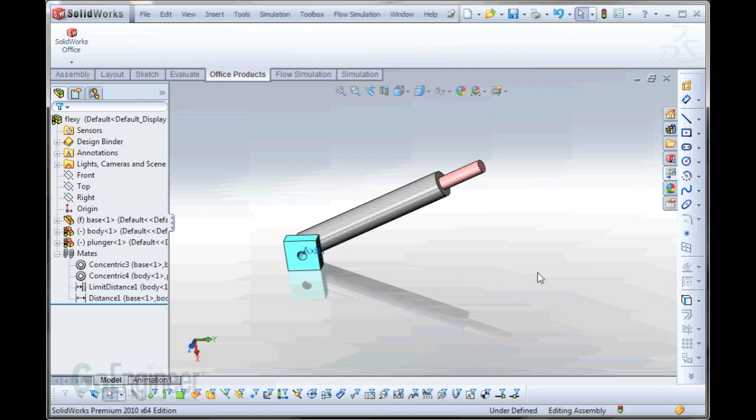Hi, my name is Tim Roberts with GoEngineer. I'm a certified SOLIDWORKS application engineer. In this GoEngineer quick tips video, we'll be discussing flexible sub-assemblies.